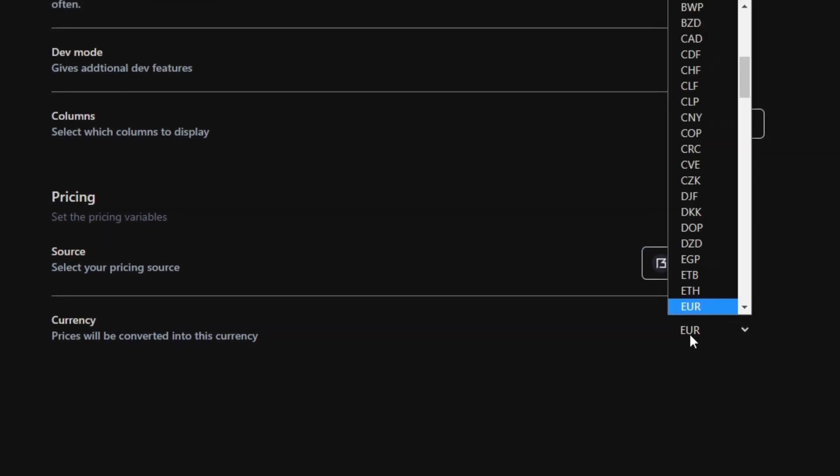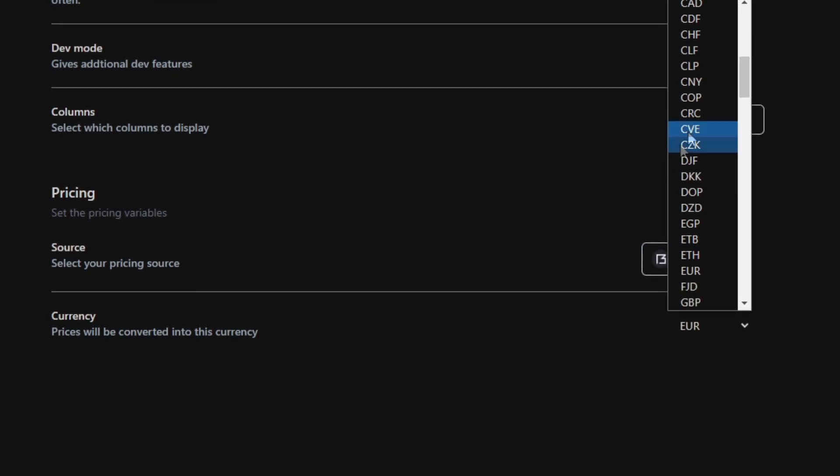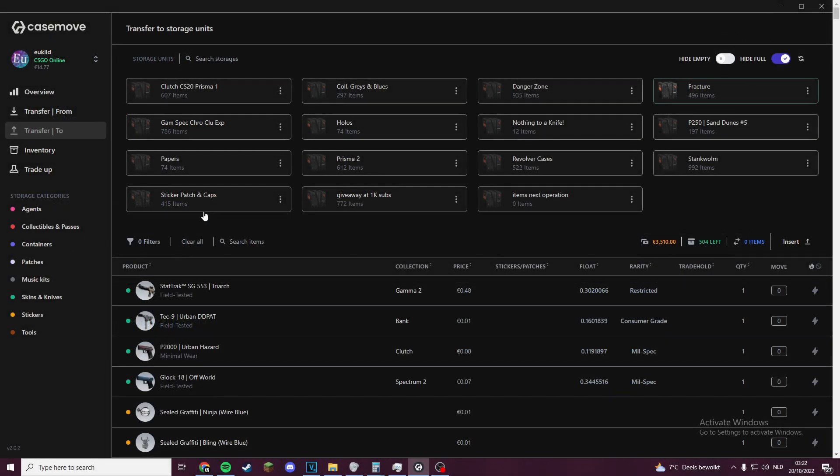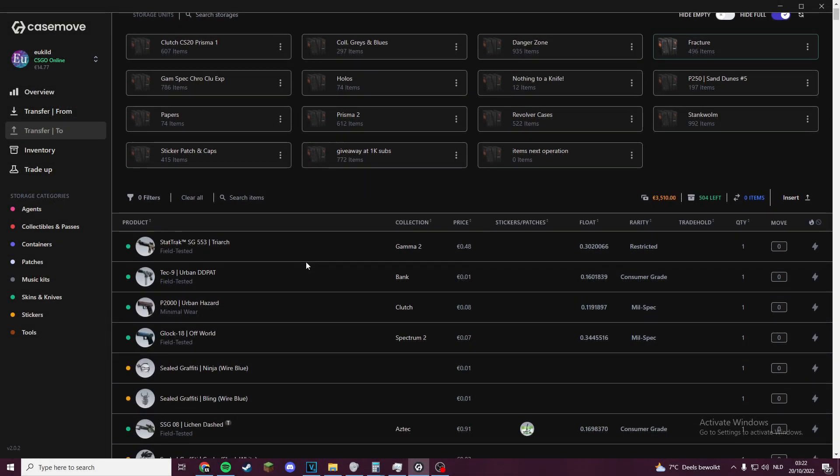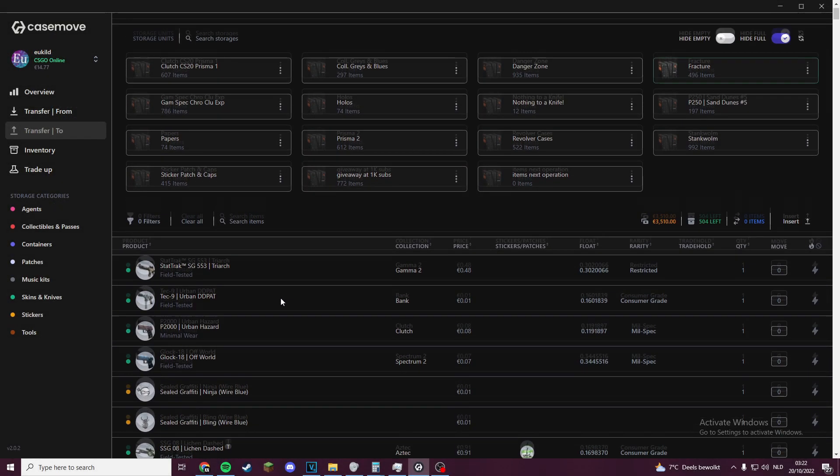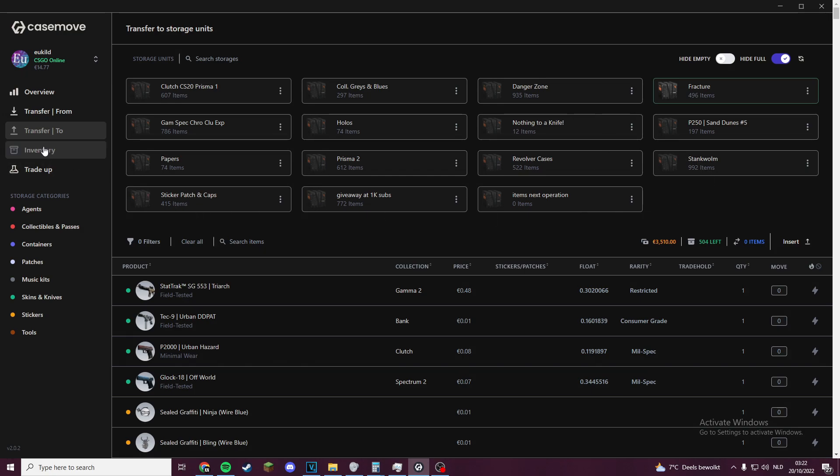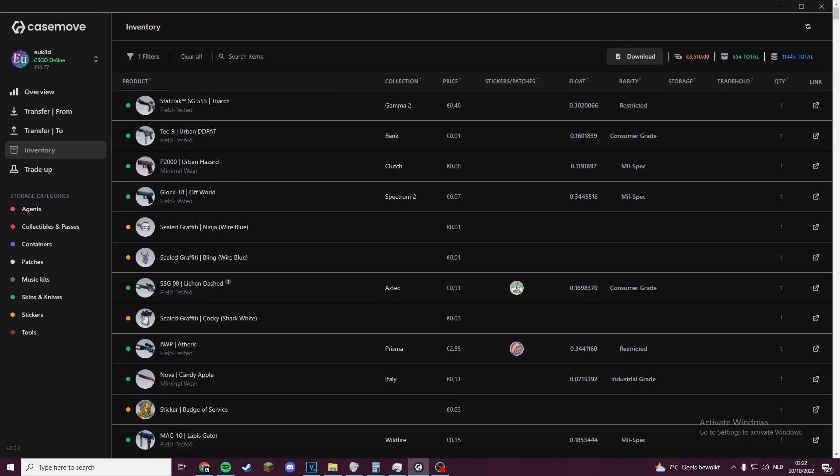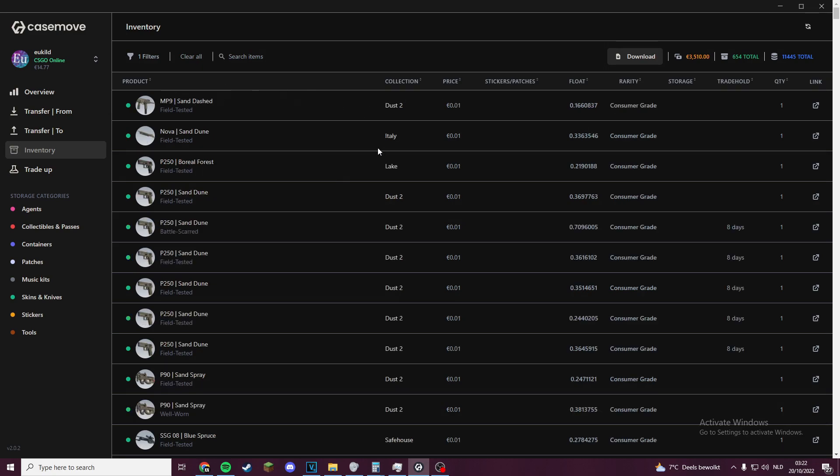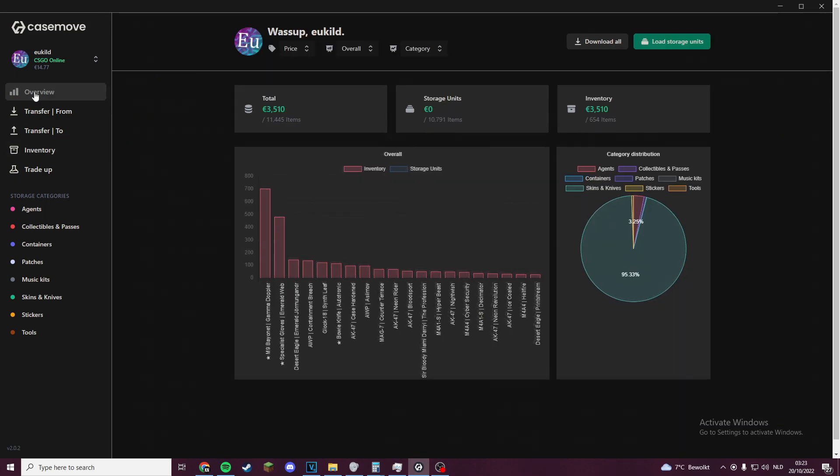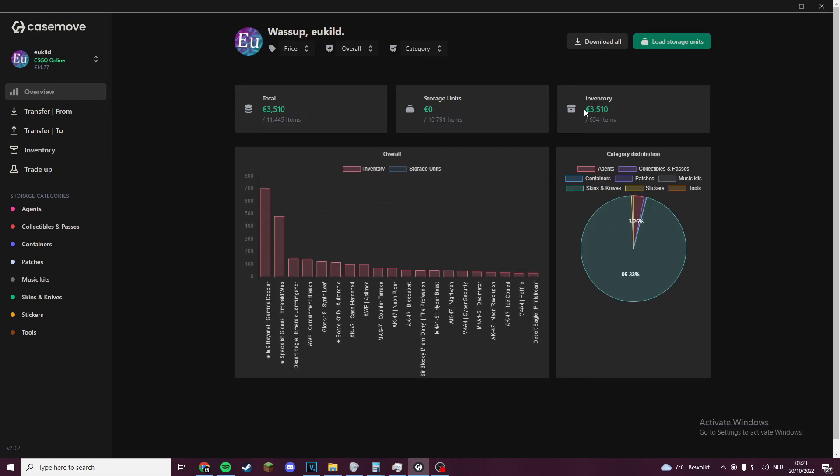The Transfer To tab is the opposite to the Transfer From tab. It just allows you to transfer items from your inventory back into a storage unit. Here the storage unit you select is the one you are moving items into, and in the Transfer tab it was where the items were moving out of. There is also an Inventory tab where you can see your entire inventory, which is quite nice because it also allows you to just sort your items on a lot of different things. It also shows your inventory's total value, but you can also find that in the Overview tab.